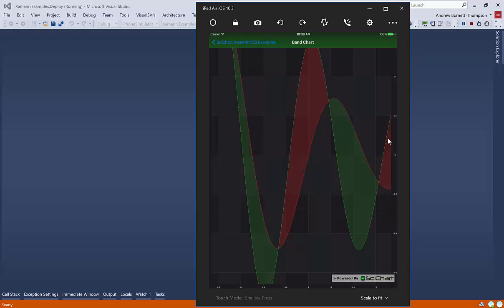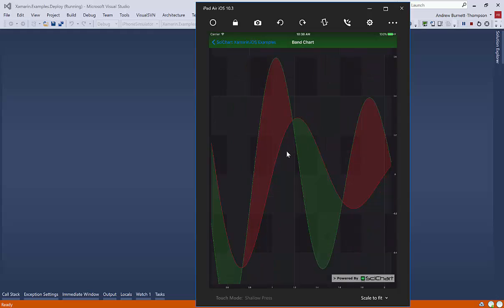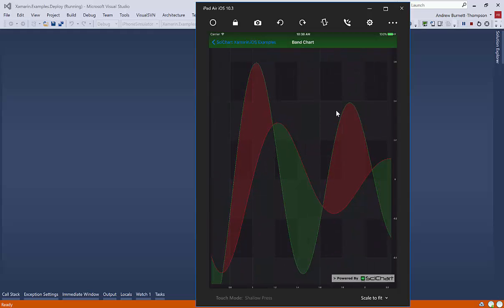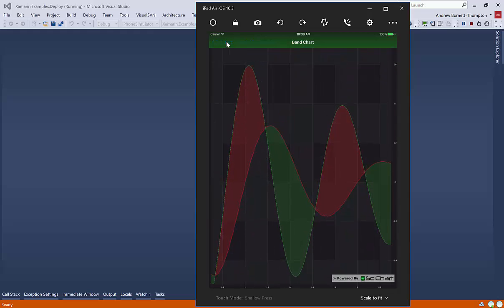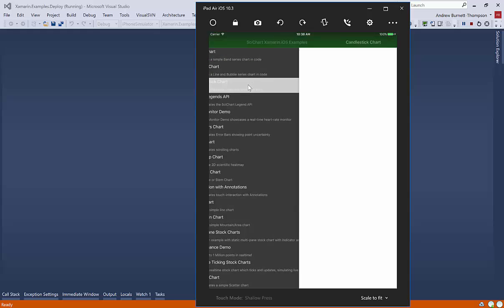And there's also some artifacts I can see here. Again, these are simulator only. On a real device, this is super performant, smooth, and it looks absolutely fantastic.